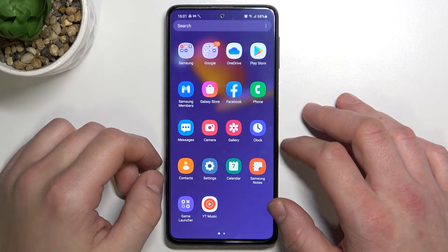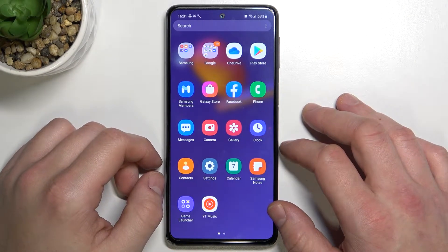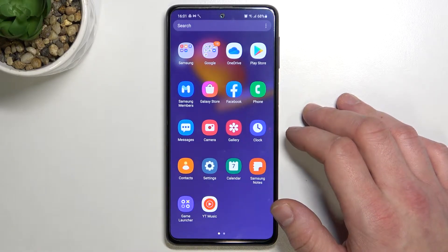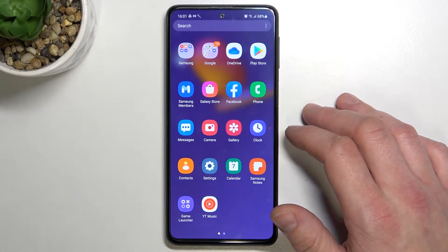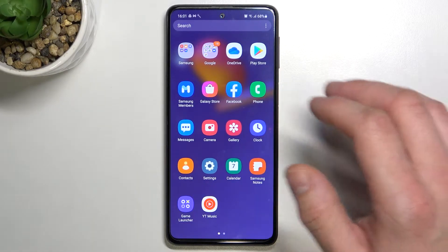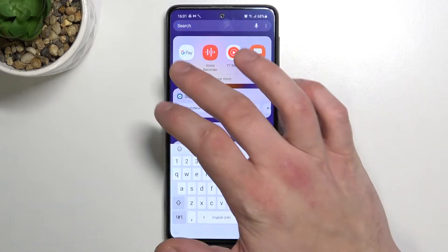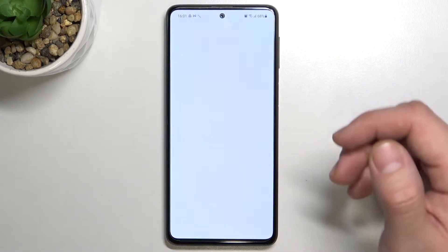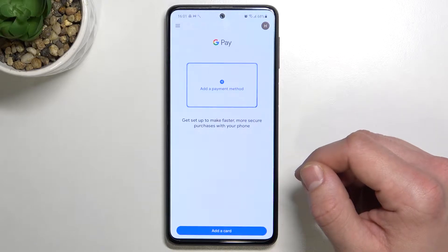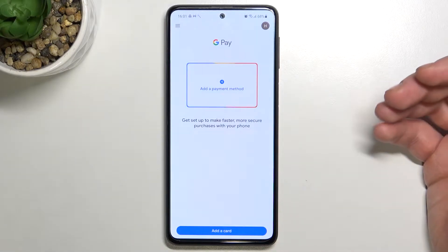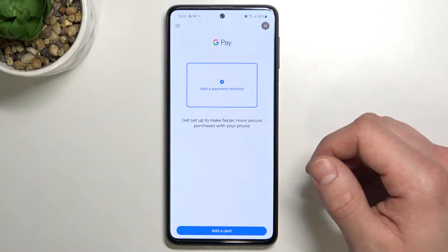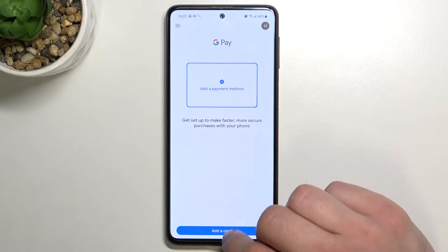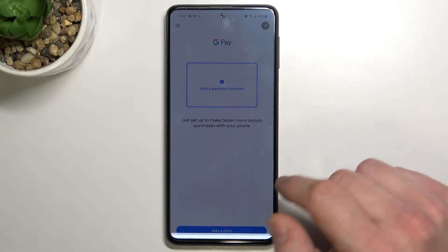Hello, in front of me I've got Samsung Galaxy M31s. In this video I'll show you how to manage Google Pay app. In the beginning let's enter Google Pay and as you can see this is the home page of this app. From here you can add payment method or different types of cards.